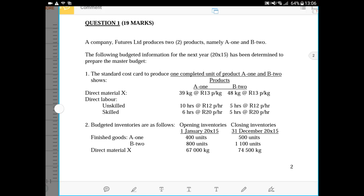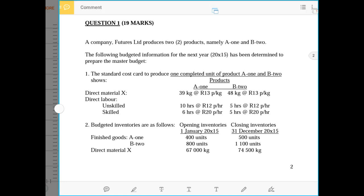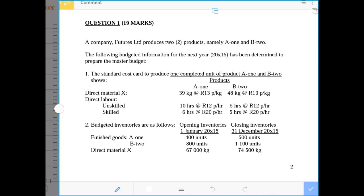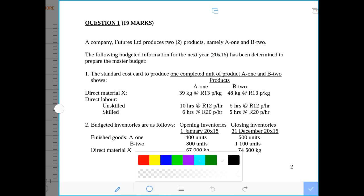Good day students. I will be doing question one on chapter 11 of the cost and management accounting textbook, based on production and operational budgets. It is a question worth 19 marks from an exam.